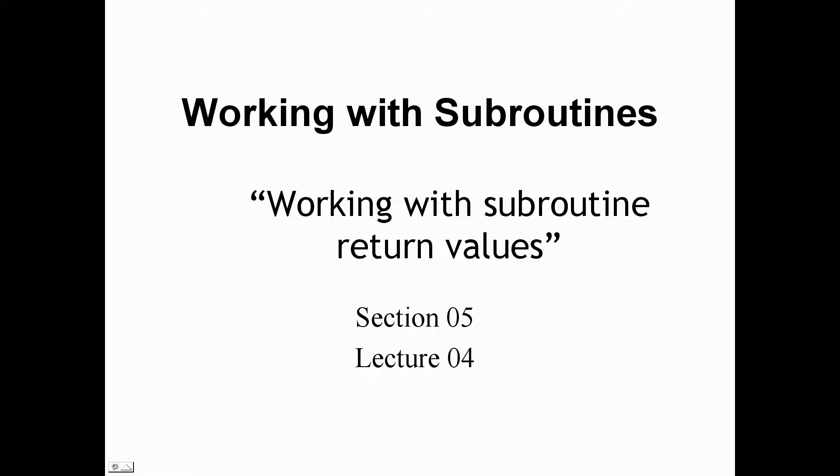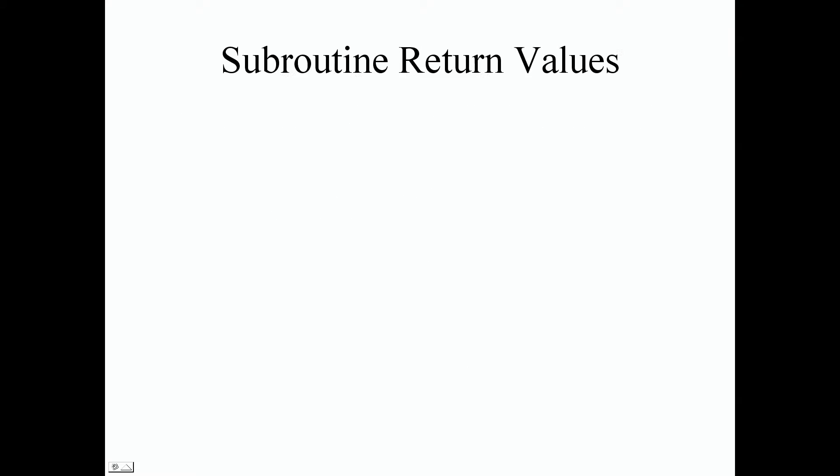we're going to be working with subroutine return values. So again, this is Section 5, Lecture 4. So let's jump right into it. Subroutine return values.